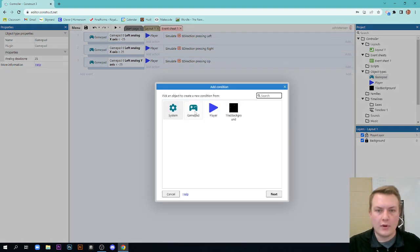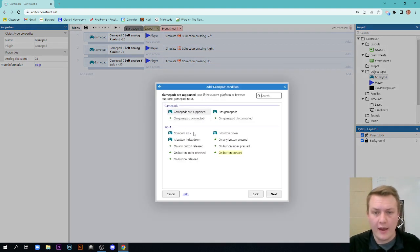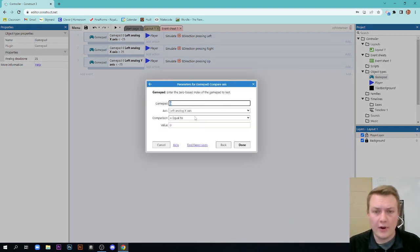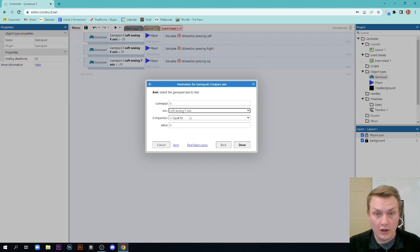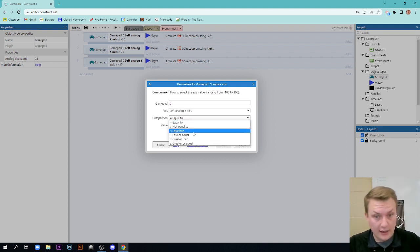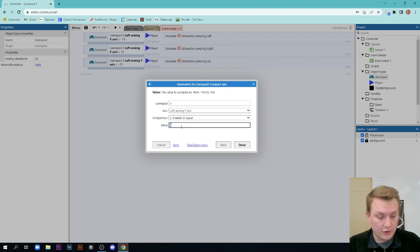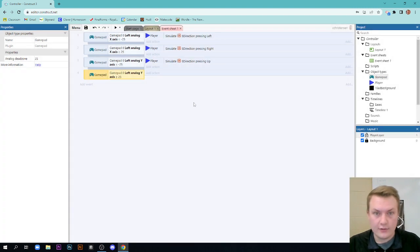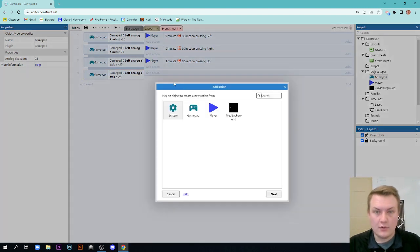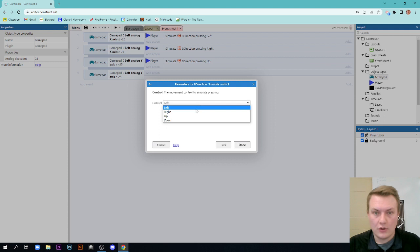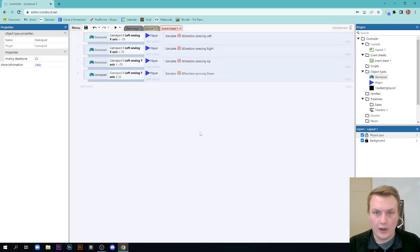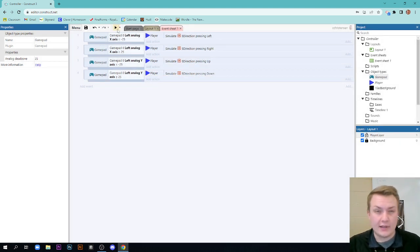We're going to add another event, gamepad, compare axis, left analog Y axis up and down. If it is greater than or equal to 25, then we're going to make our player go down. Let's test it out and see if I did this right. Sometimes I screw it up and that's okay.